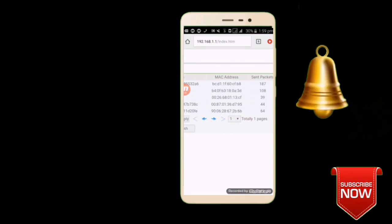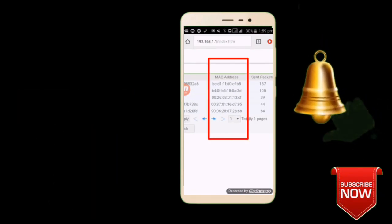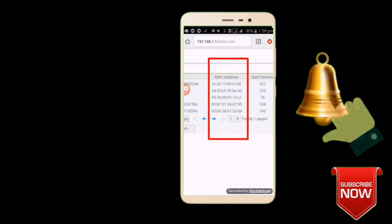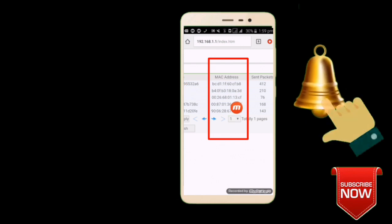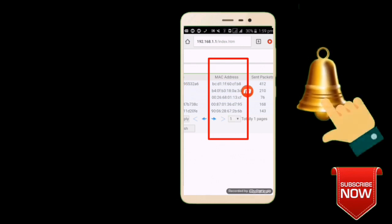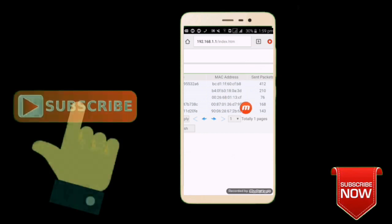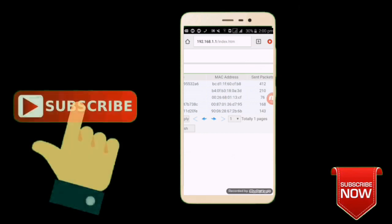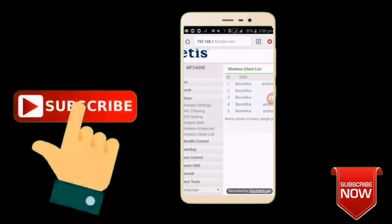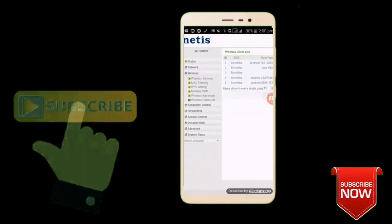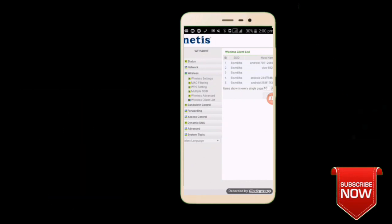I am going to block the device key. I'm going to go to the device and block it.